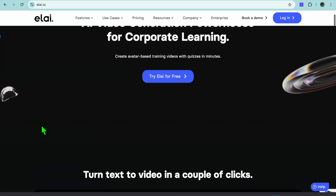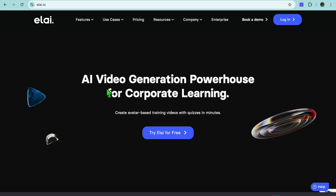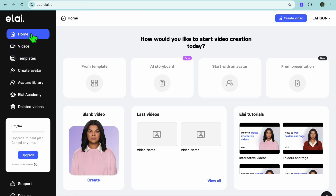Elai.io is a platform you can get started on for completely free. Once you're on elai.io, tap on 'Try Eli for Free' and from there you can sign up using your email address. Once you have signed up, you will be redirected to a dashboard just like this.